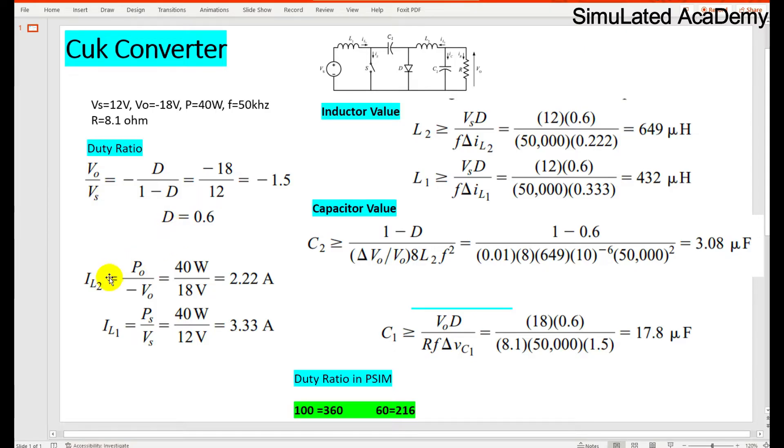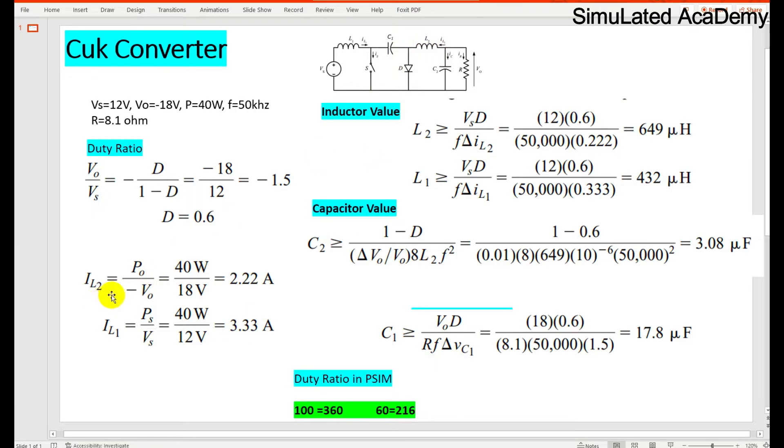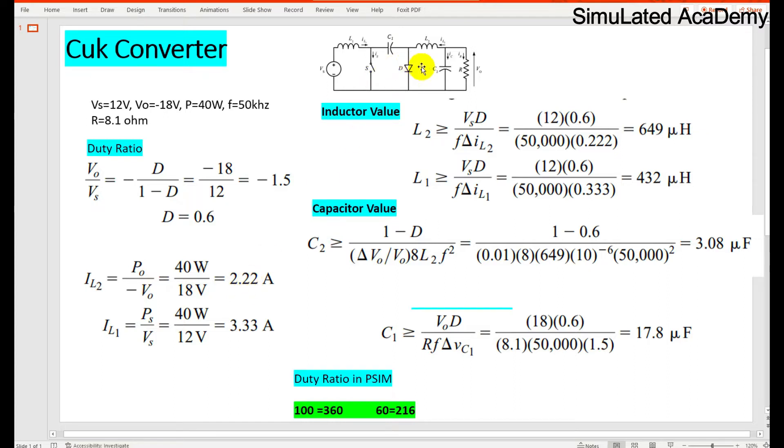Then the inductor 1, the inductor number 1 has a current of P source divided by Vs, that is 40 divided by 12 volts, that comes out to be 3.3 amperes. And IL2 is the current that is passing through L2, equal to P0 divided by minus V0, and that is equal to 2.2 amperes.